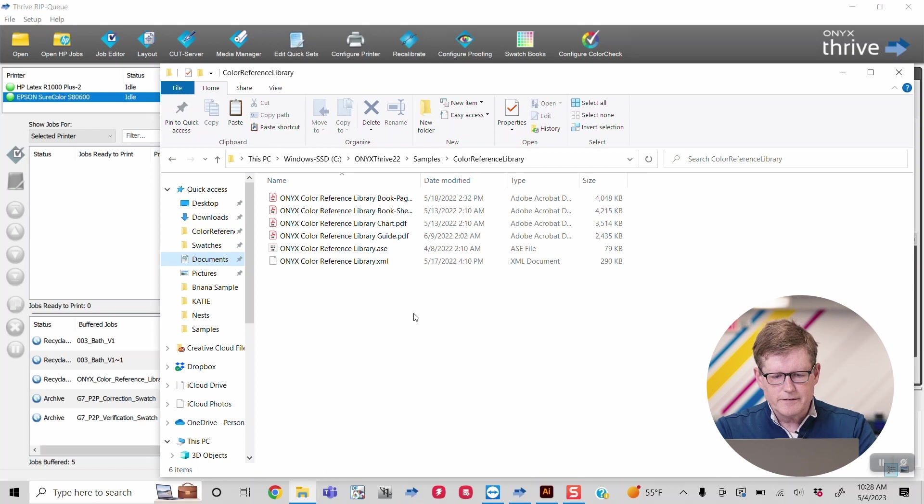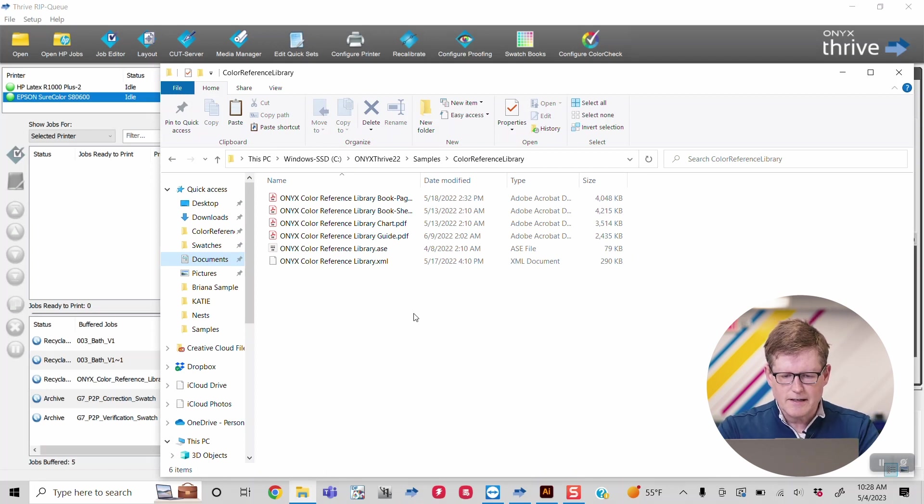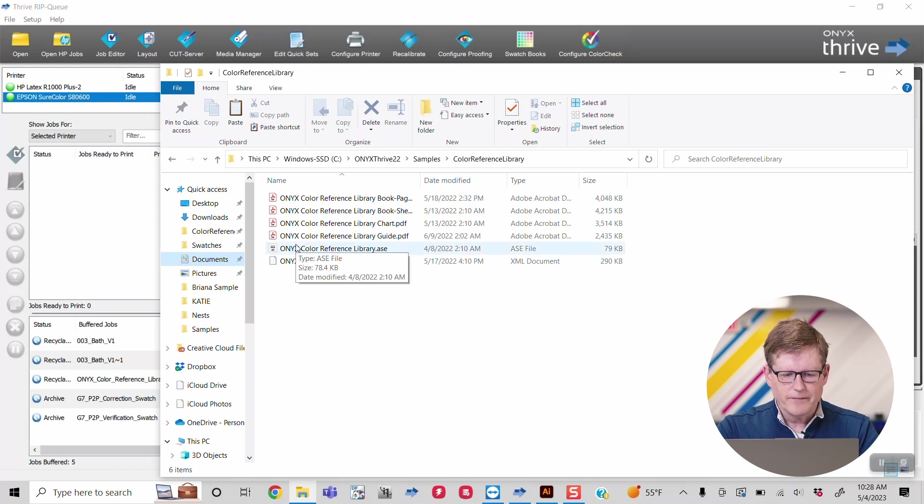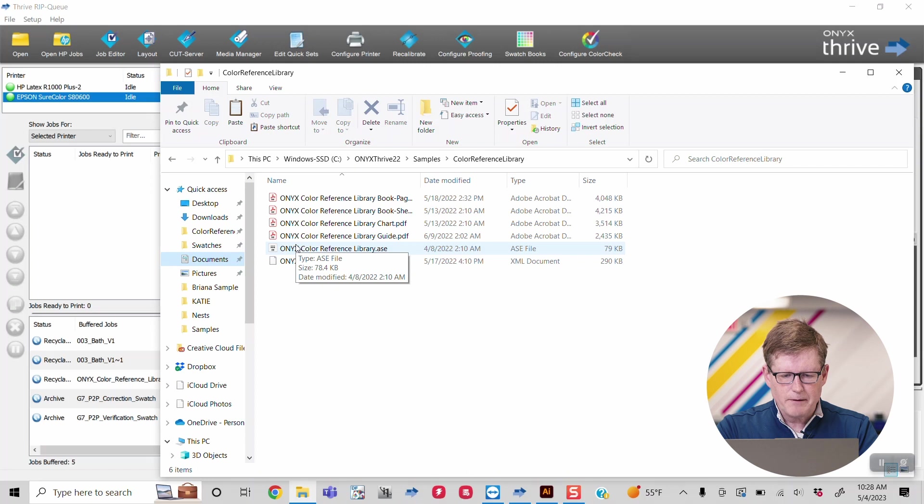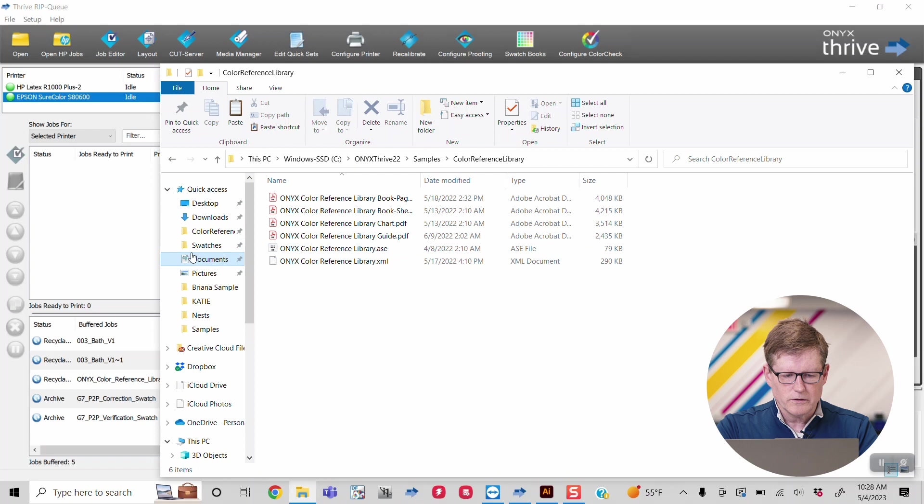Here you're going to see a file that is marked .ase. This file is going to need to be copied into your current version of Illustrator under the swatches folder.